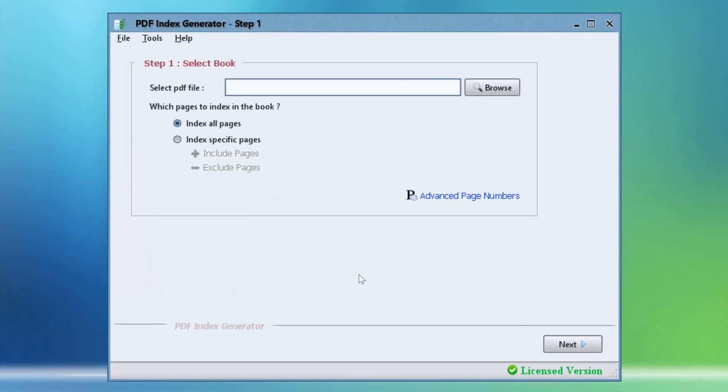Hello. In this tutorial we will show you how to index a list of names that you have collected from your book through the PDF Index Generator program. And we will also show you how to write those names in the final index sorted by last names instead of first names.